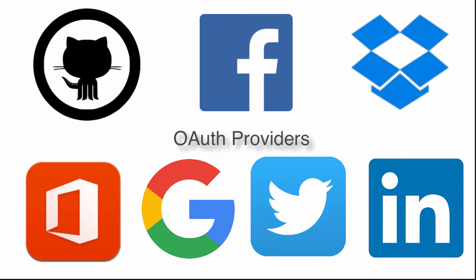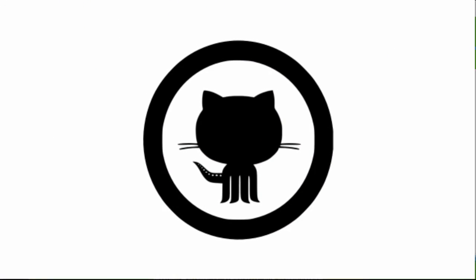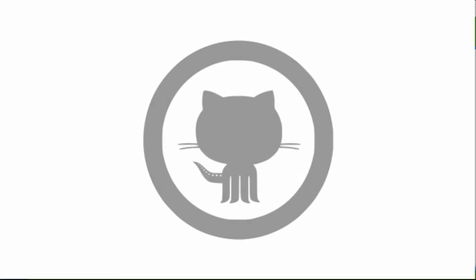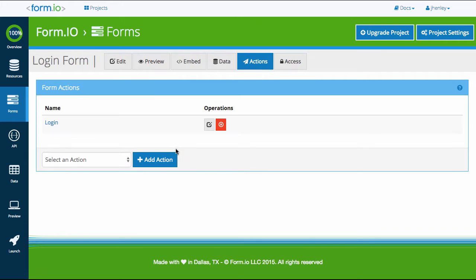For this video, we will use GitHub as our OAuth provider. Before we get started, you will need to first have a login form tied to a user resource object with functioning authorization actions. More info on setting this up in the following link.